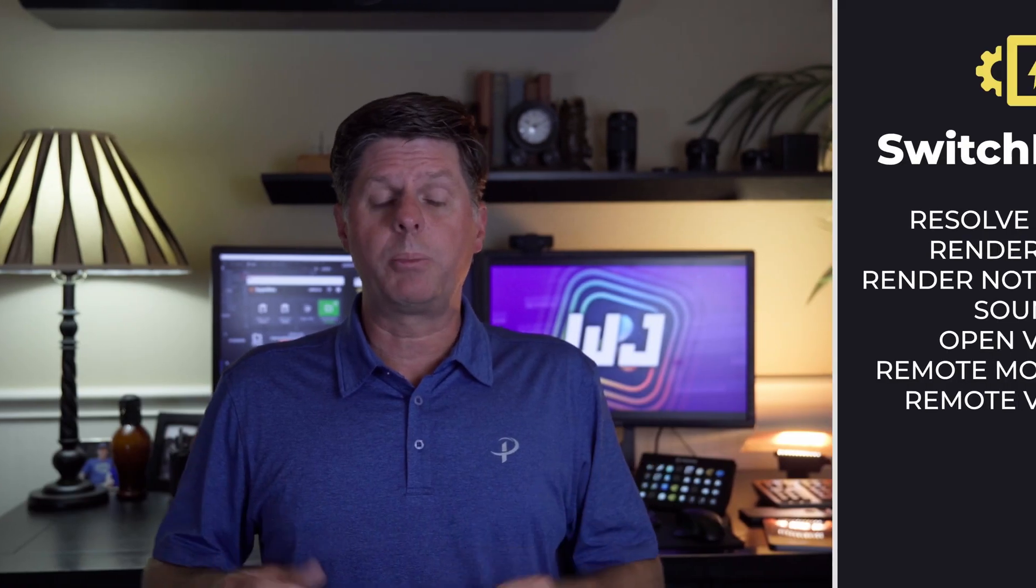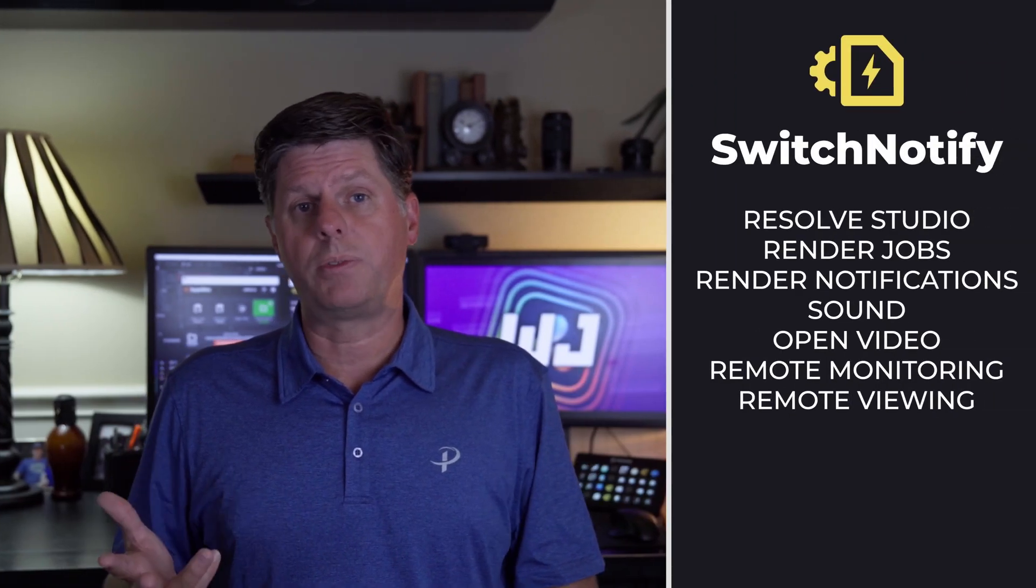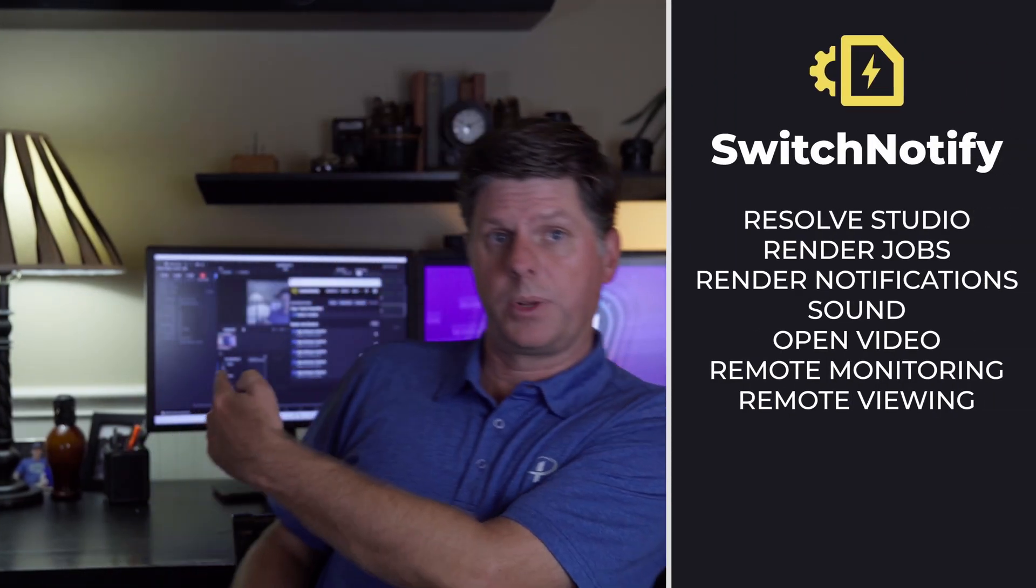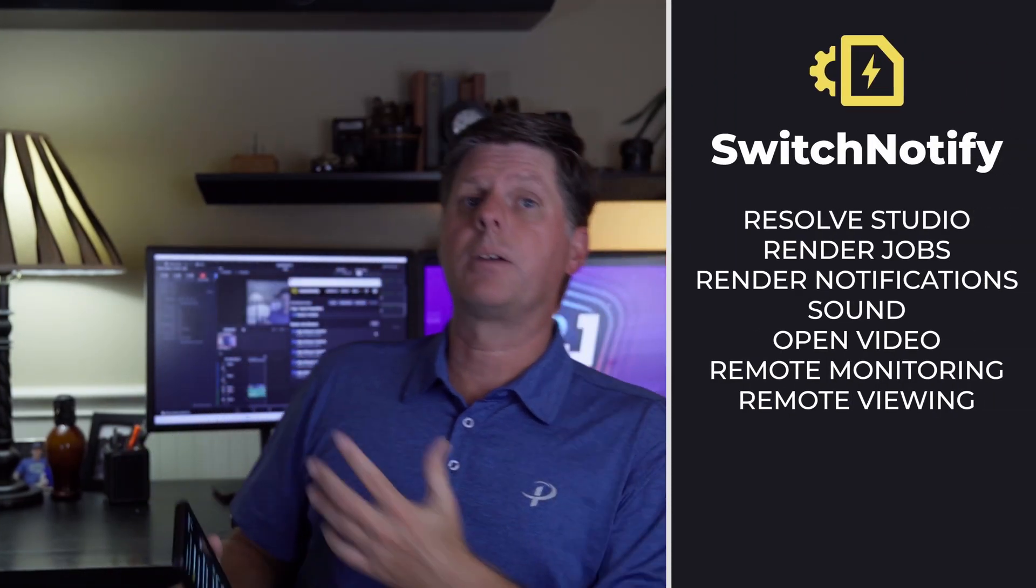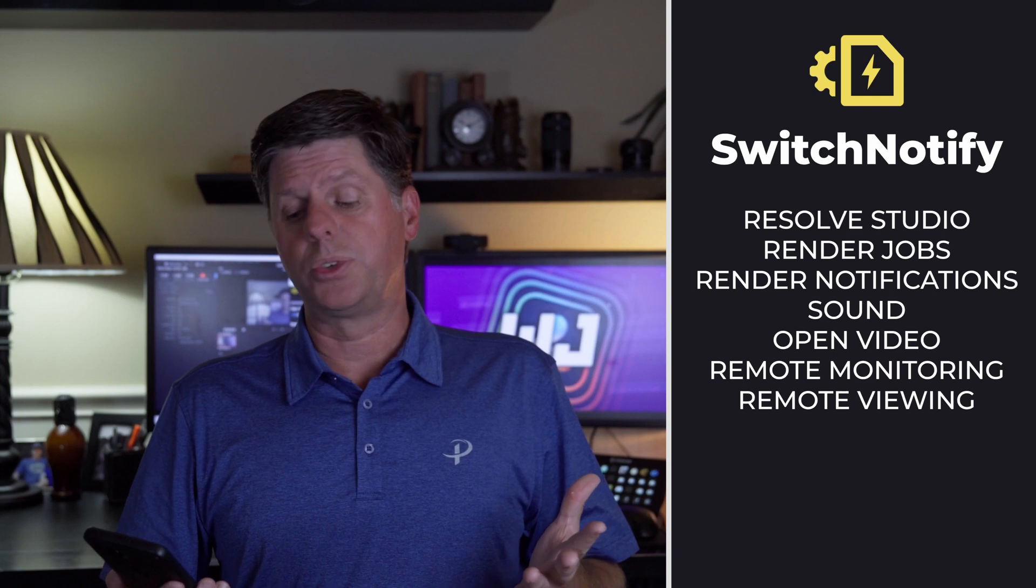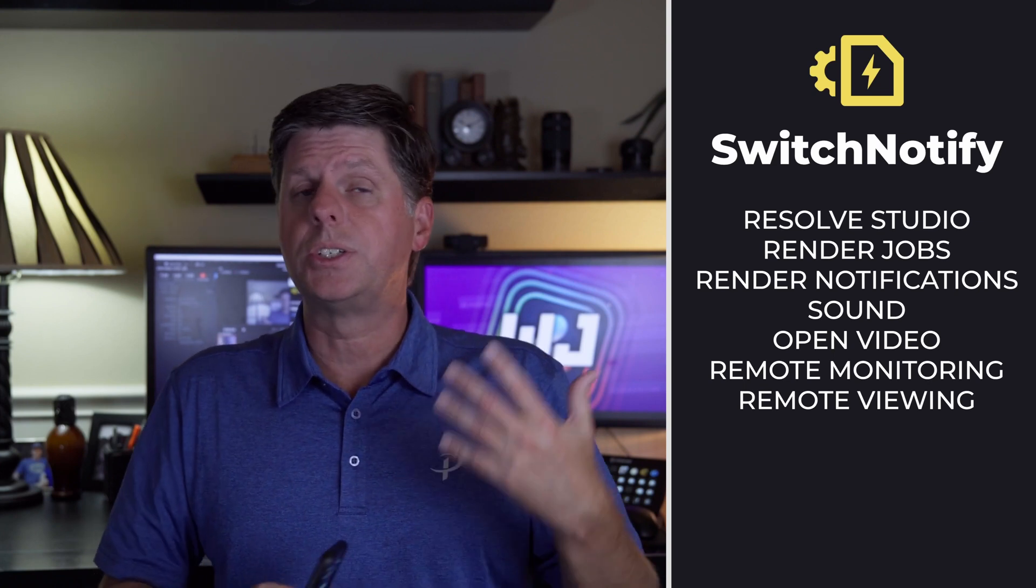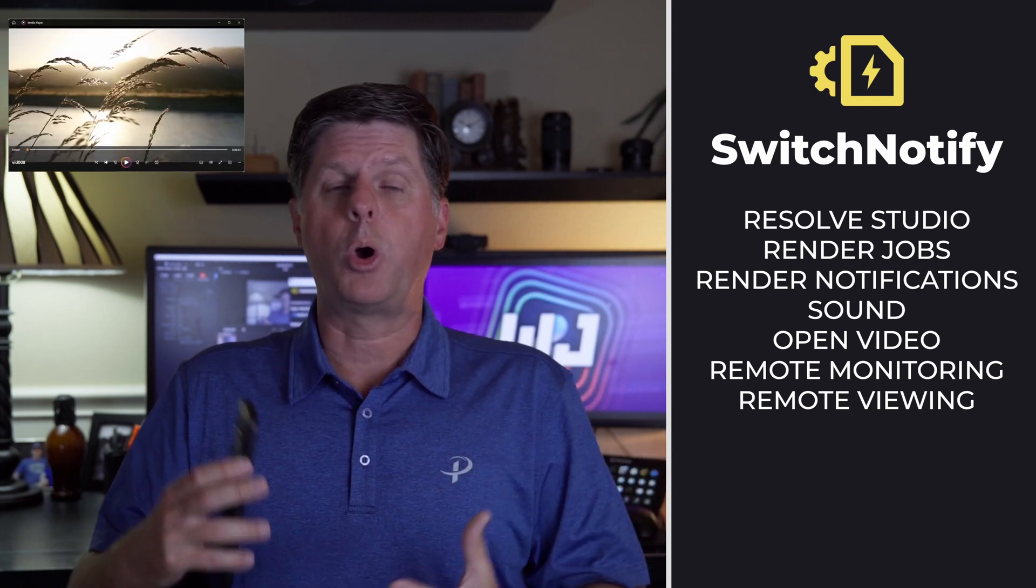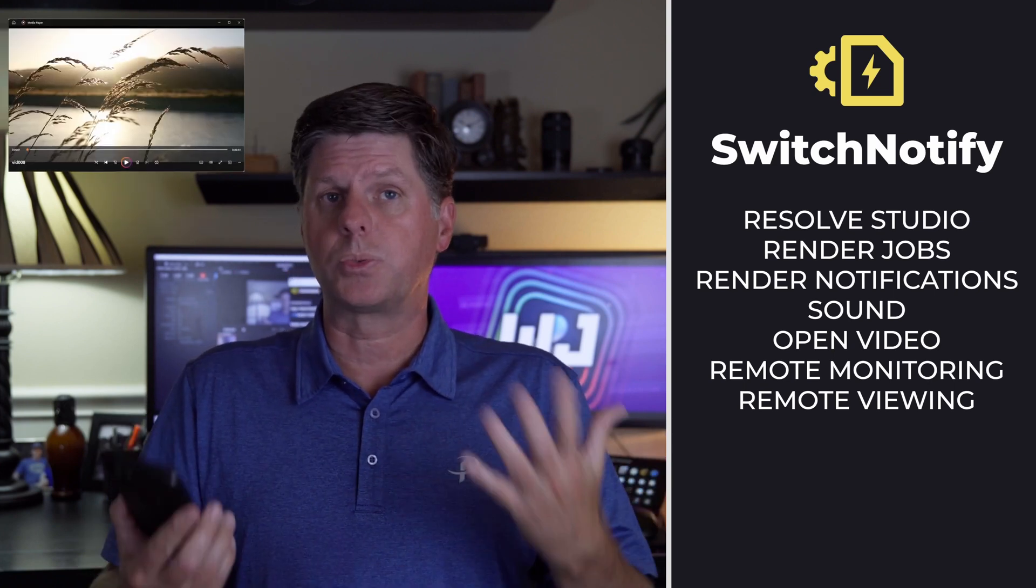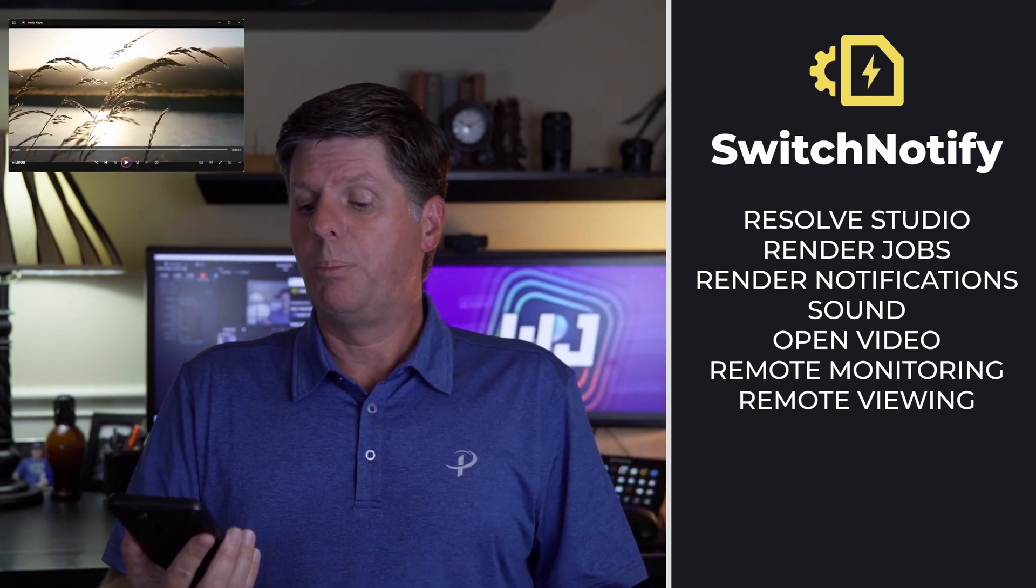So I put this quick experiment together. I'm calling it Switch Notify. Switch Notify runs on the PC or Mac, monitoring the Resolve Render Queue. When a render finishes, it's going to play a sound, open up the video, which is really convenient.